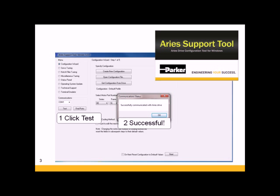If you launch the Ares support tool software, it opens to the configuration wizard. On the left-hand side, first click Test to test the communications to the Ares drive through the dongle and the crossover cable.